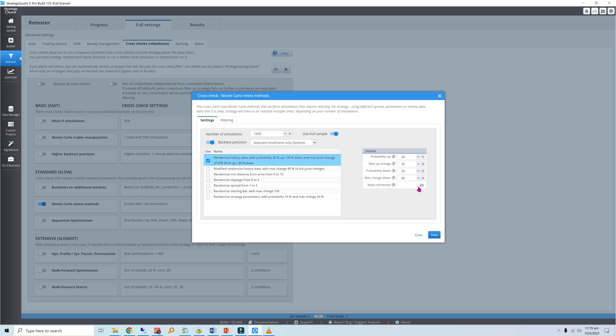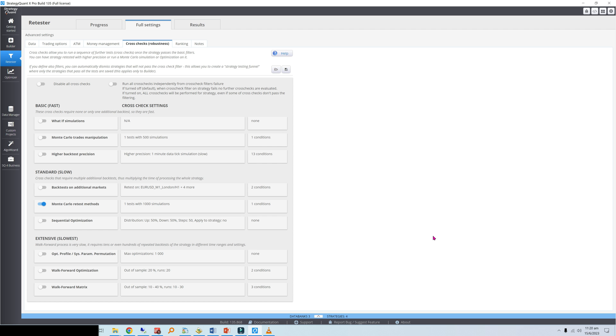For keep connected, I'll toggle it to on. This preserves any price gaps in the original data series.